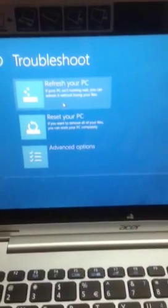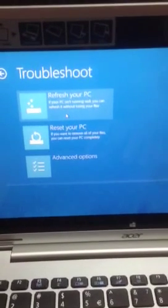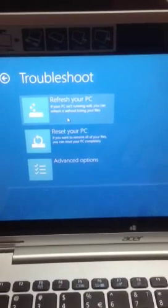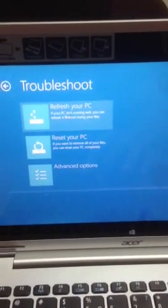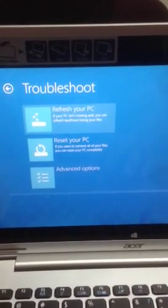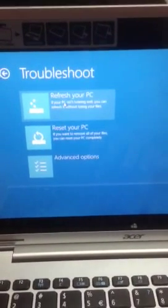If your PC is running well, you can refresh it without losing your files, so I recommend first using this one.